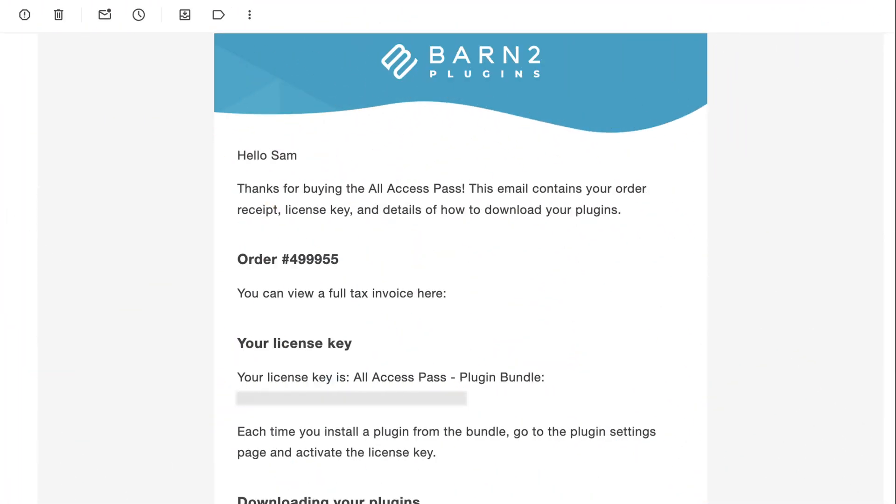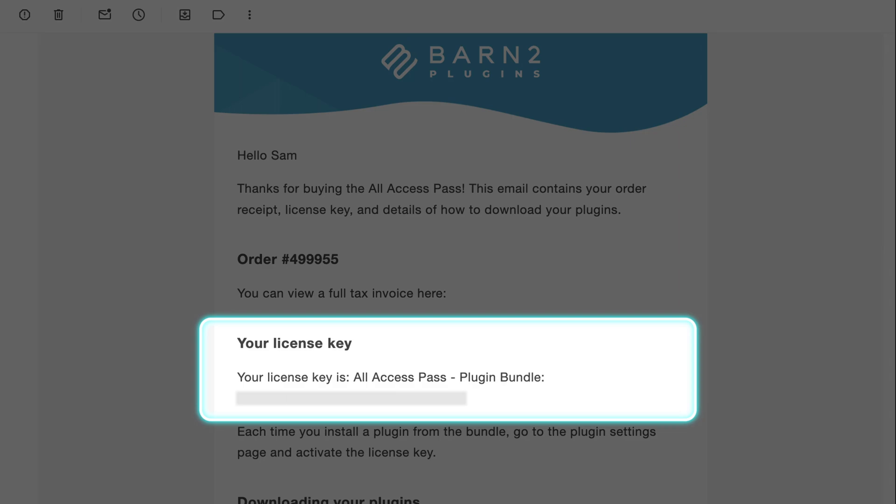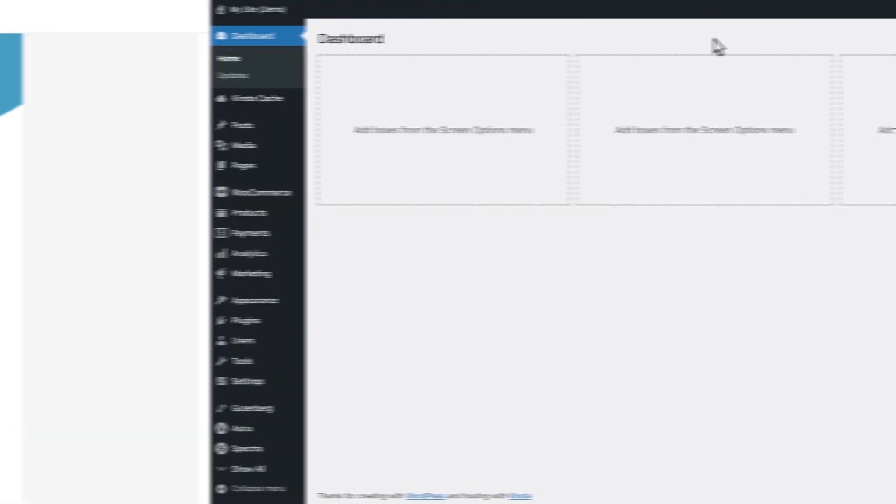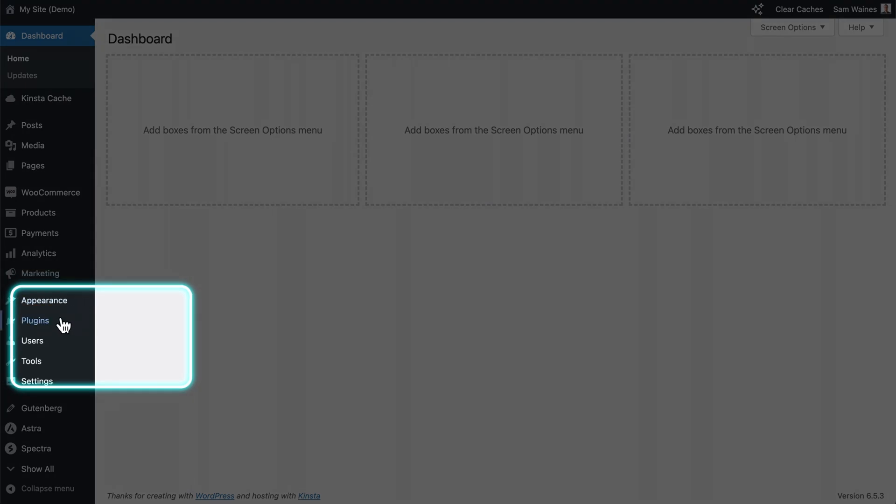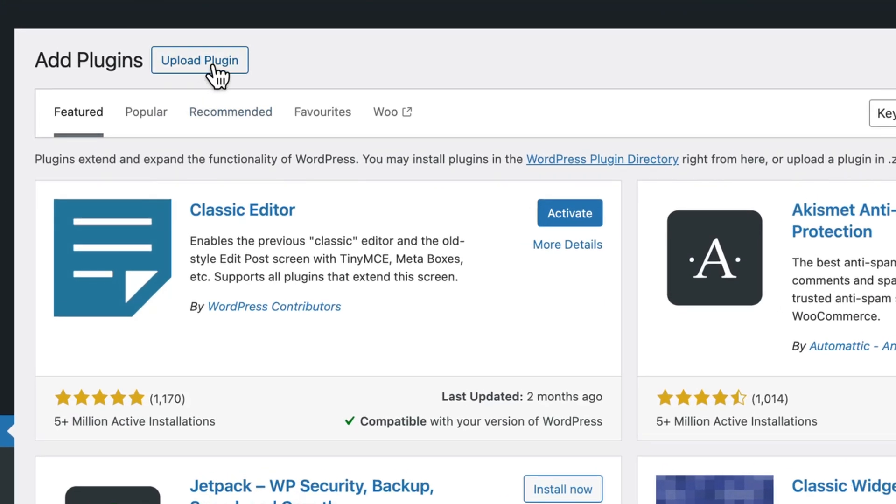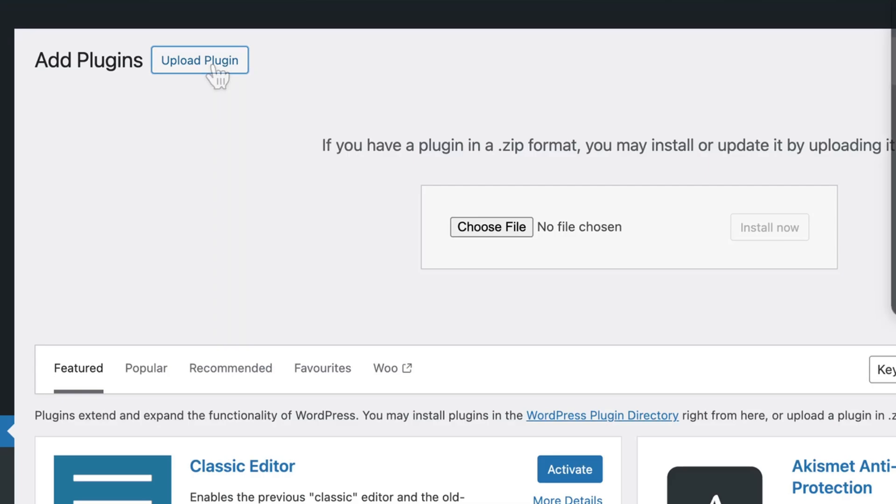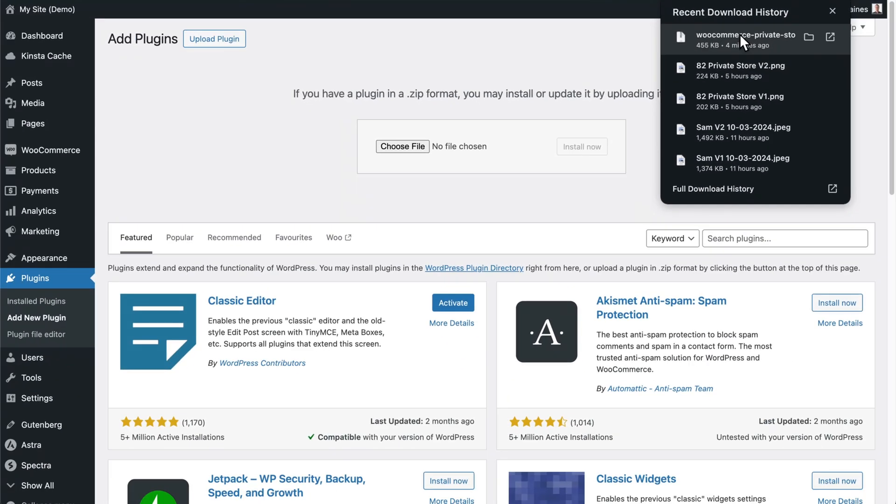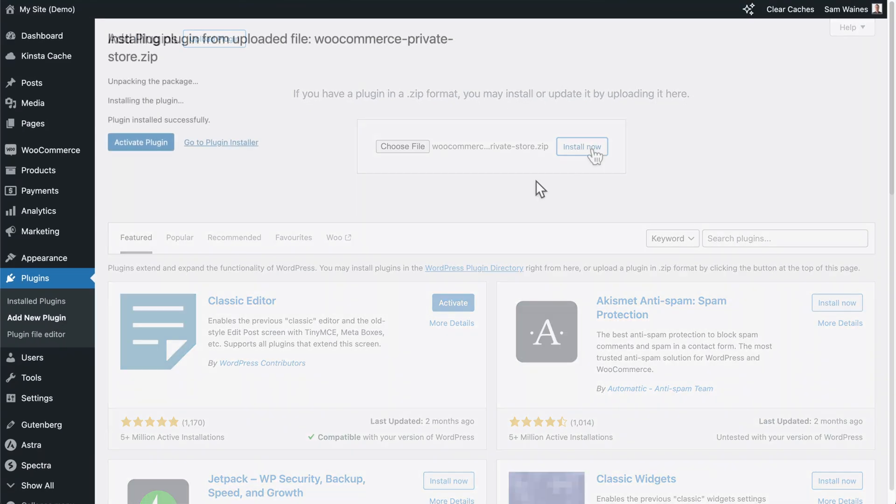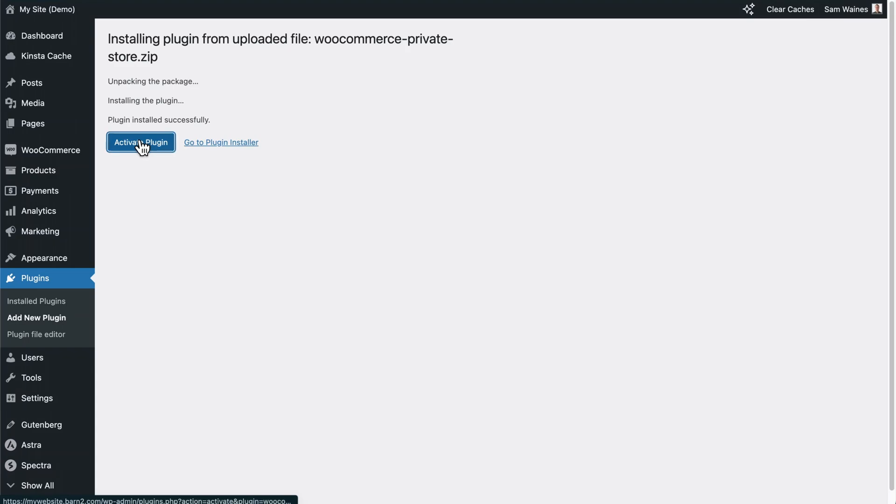After checkout, you'll get an email with the zip file and a product key for activation. In the WordPress admin, go to plugins, add new plugin, and upload the plugin zip file that you just downloaded. Click install and then activate.